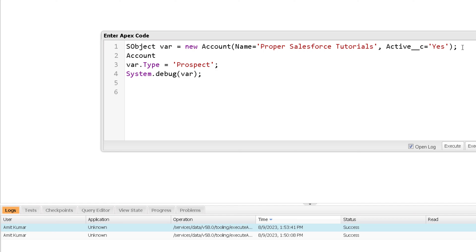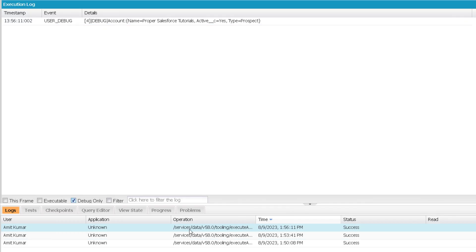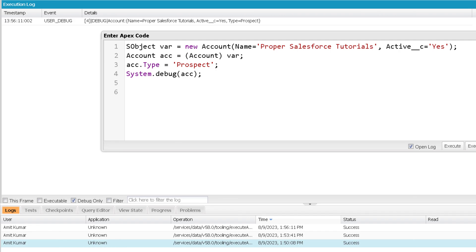To resolve this, you need to typecast the generic sObject variable to an Account variable. You can use the typecast operator: create an Account variable acc and typecast the sObject variable to Account using parentheses with the destination type inside — Account acc = (Account) var. After that, you can provide a value to the Type field using the Account variable. If I print the Account and execute, here is your output.